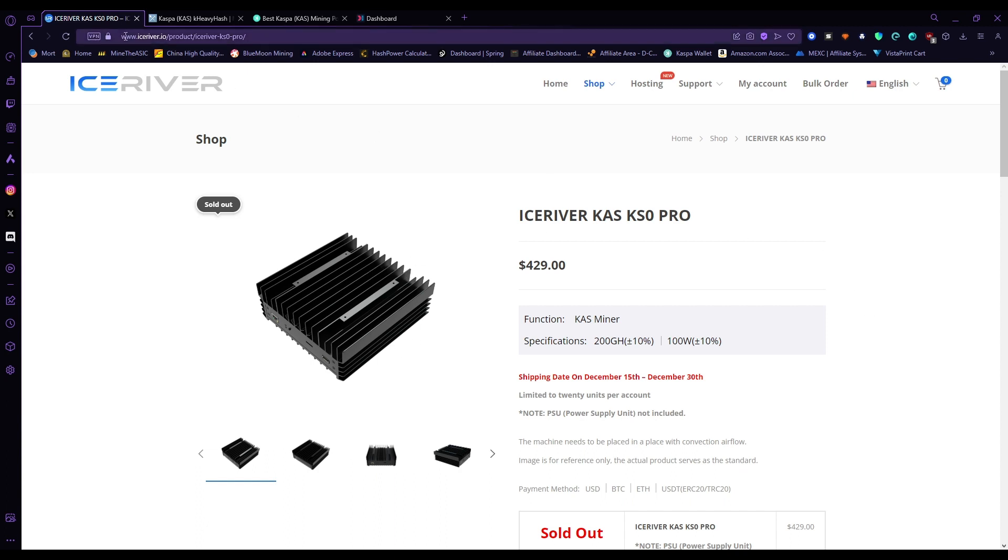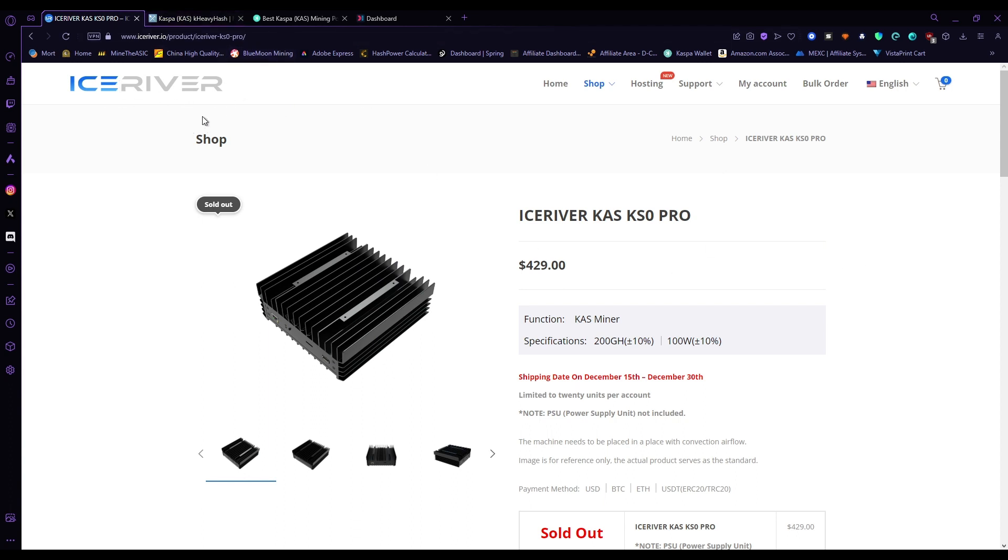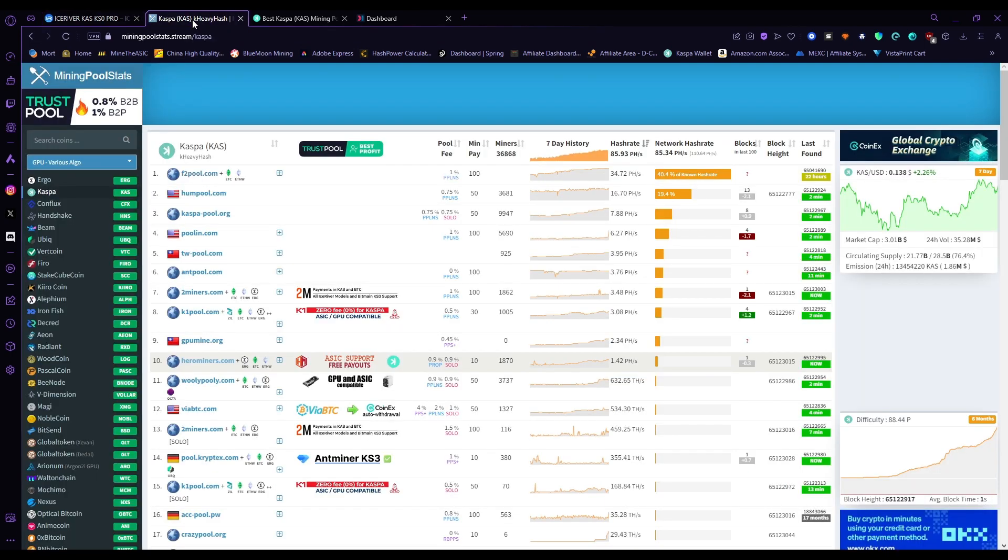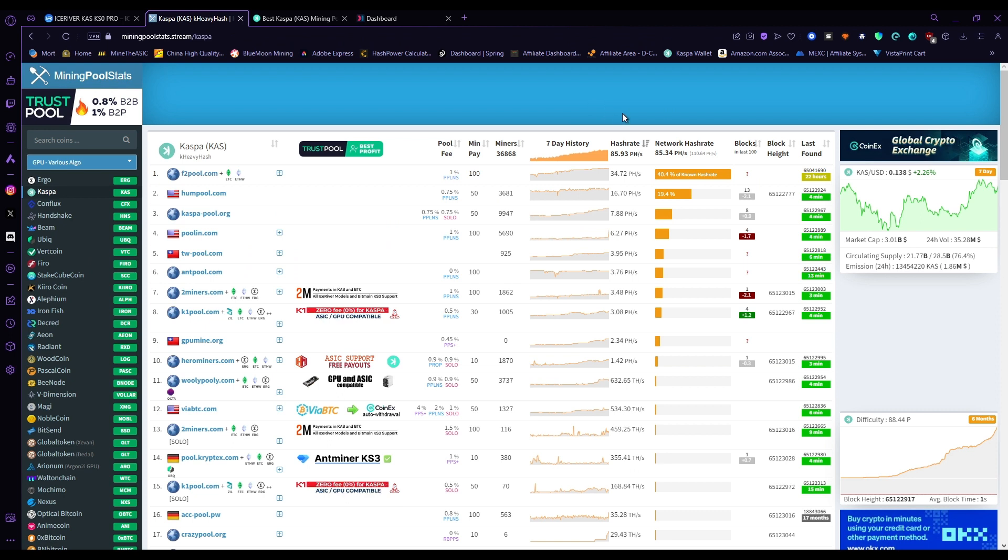Now I know the other Kaspa ASICs from Ice River are also very nice, but just in the design of this KS0, it's very unique and very solid. I haven't had a single issue with it since, even with the outrageously high hash rates that we've been getting the past months.